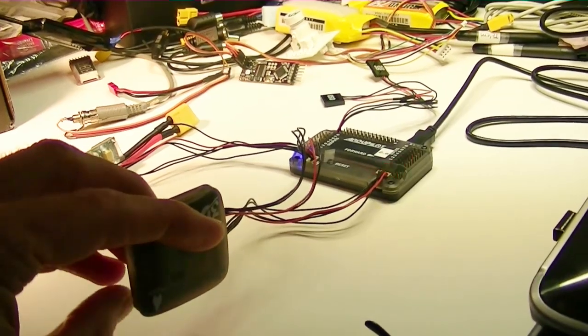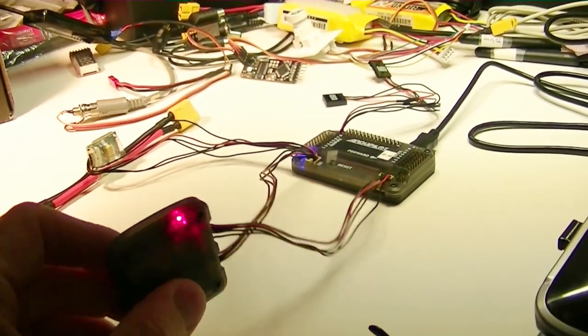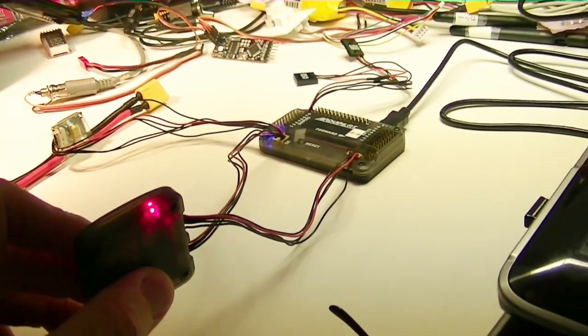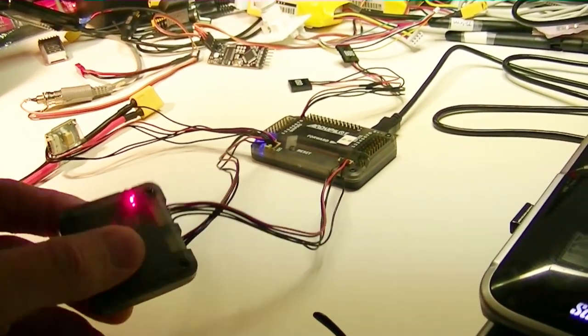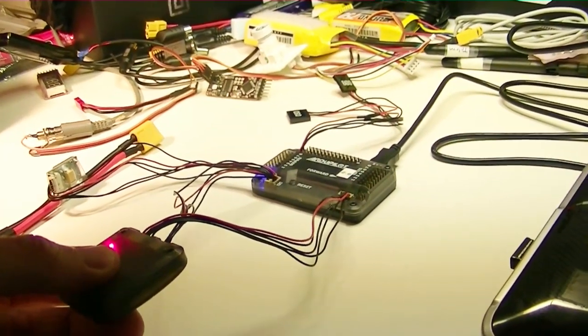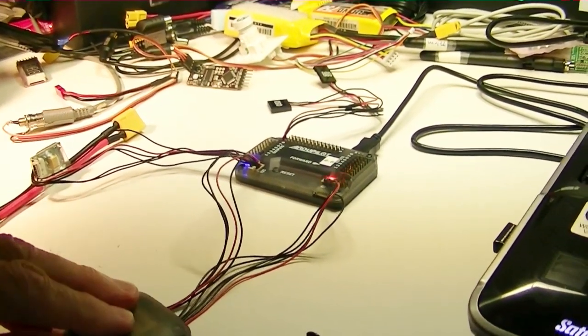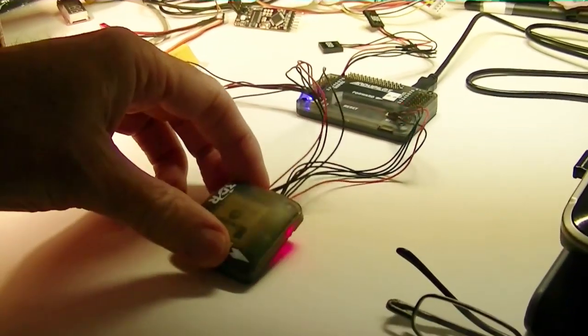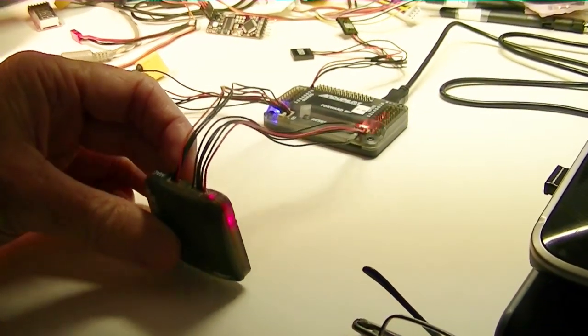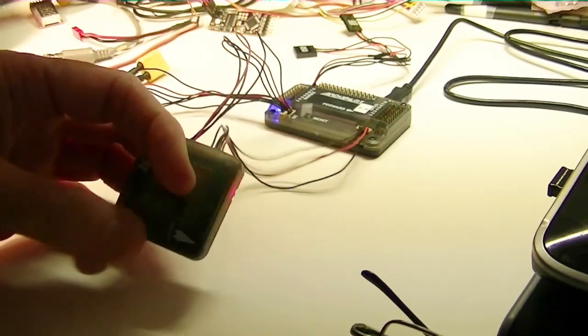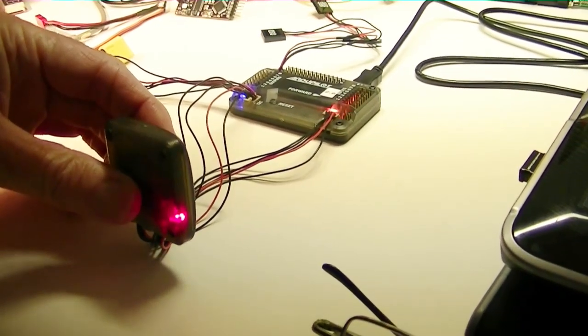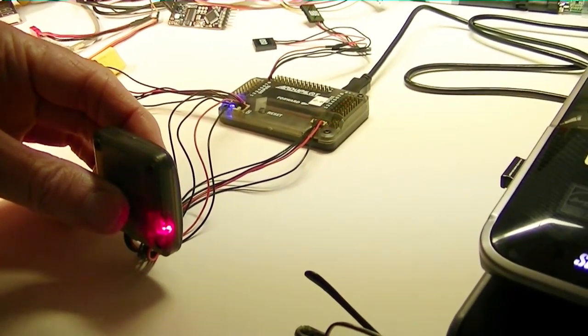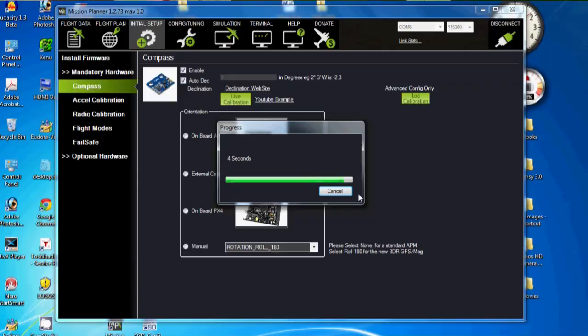And now I've got 60 seconds to go ahead and move this in all directions. There's going down, there's going up, there's on its back, back, forward. I'm going to go left and I'm going to go right. And I think that's all the directions I got. Our seconds have ran out.